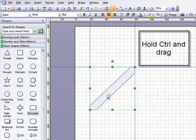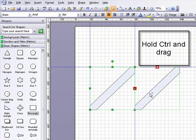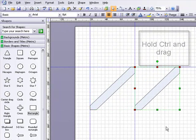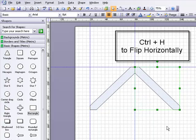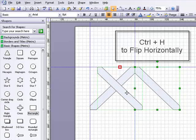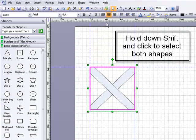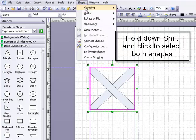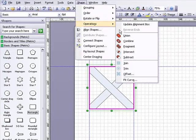I'm now going to hold down the control key, click on the line and drag to form a duplicate. Now I'm going to do control and H to flip horizontally, move it back and then hold down the shift key to select the second shape, go up to shape, operations and union.